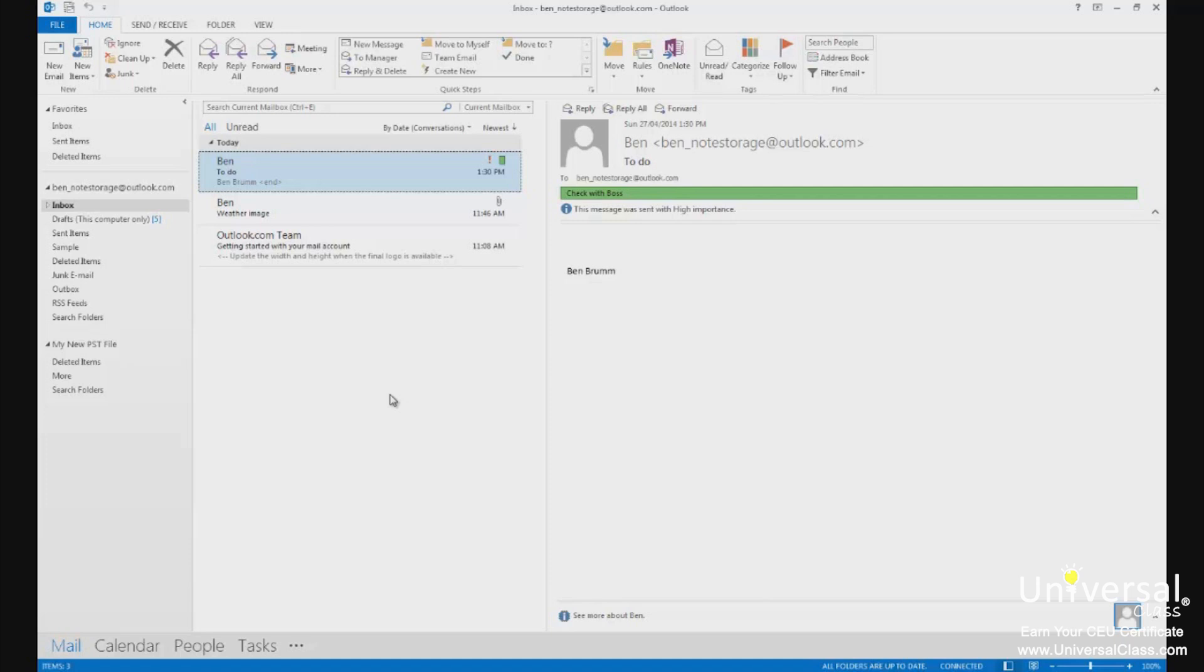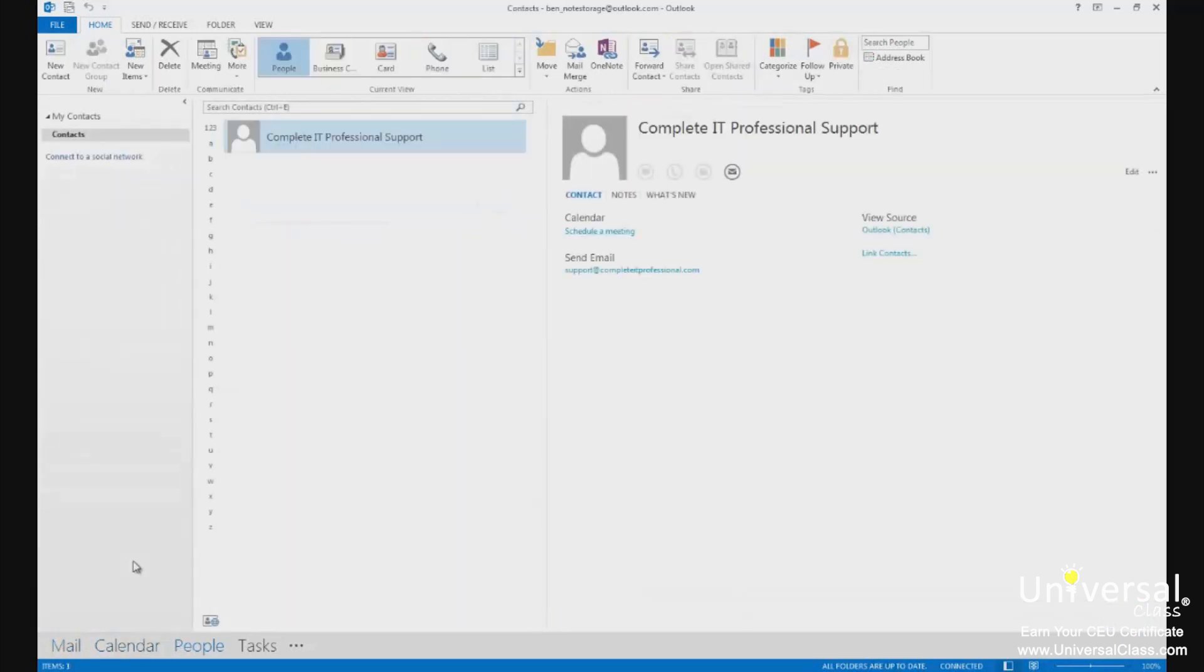If you click on the People label and go to the People module, you'll then see the Outlook contact lists. This contains all kinds of personal information for your contacts. Many mistake it for the address book, but it's not.